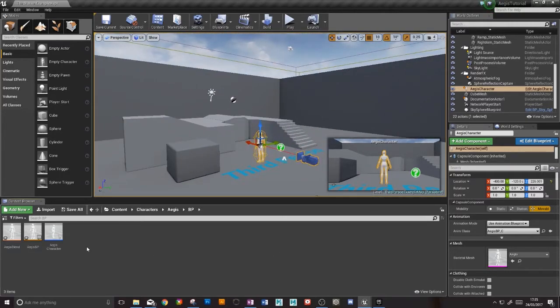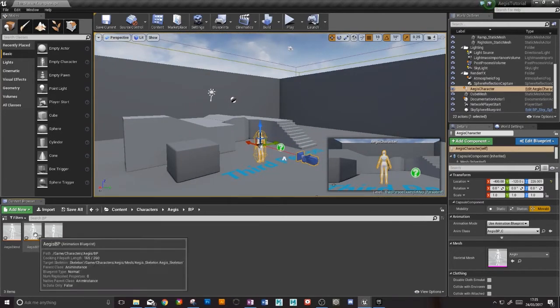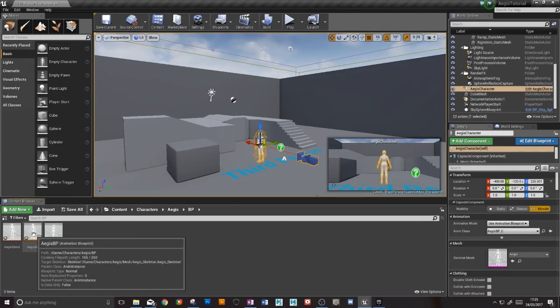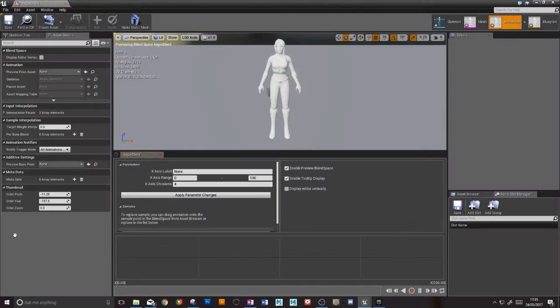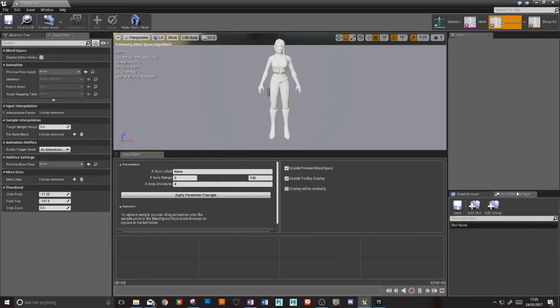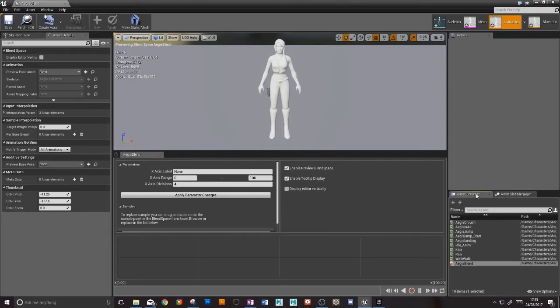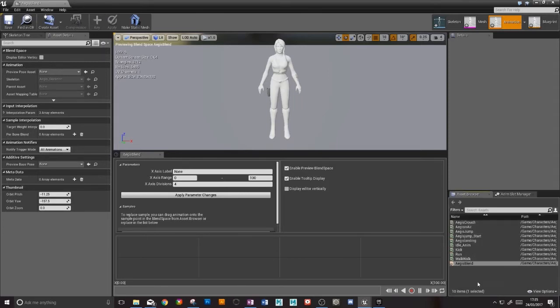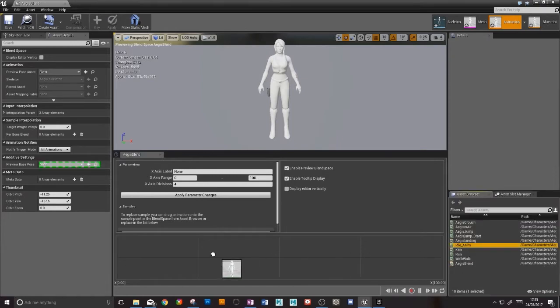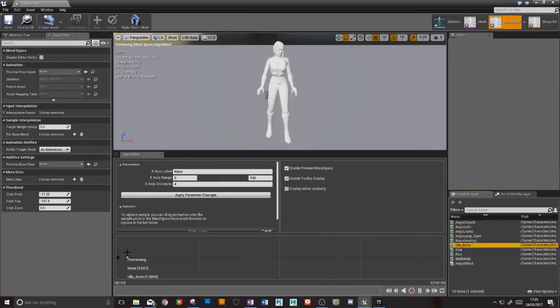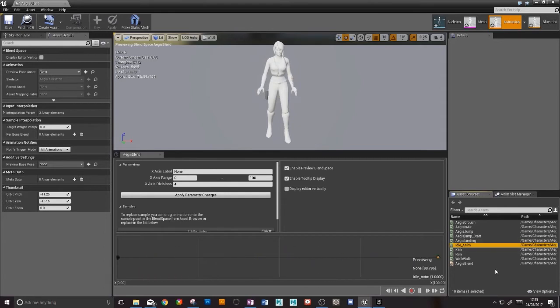We can place them along our blend space timeline. Currently I have access to nothing because I'm not in the asset browser. Here's all of my animations. What I want is idle on the left, walk in the middle, and run on the right. So if I get my idle and drag it down here, there's our idle, and now we'll get our walk.